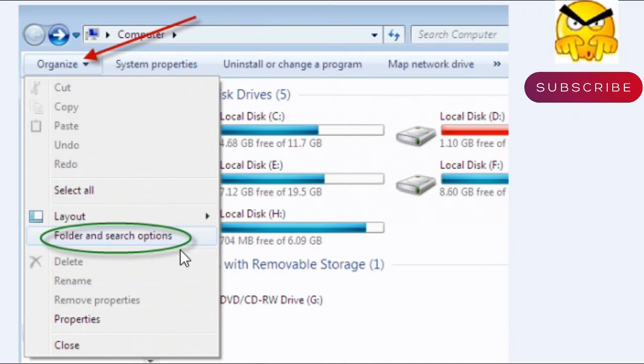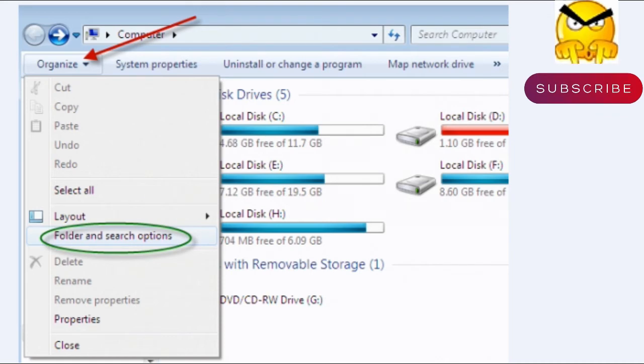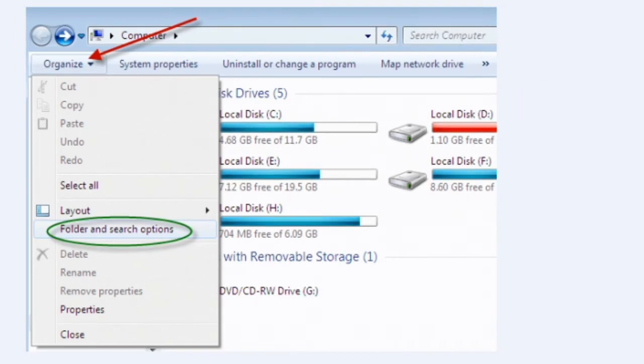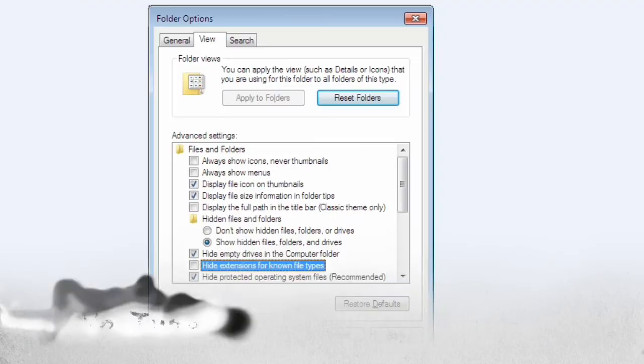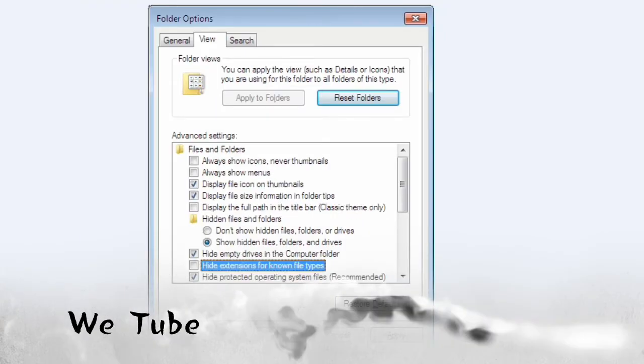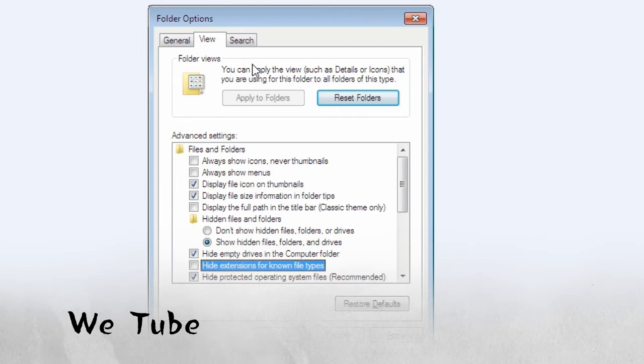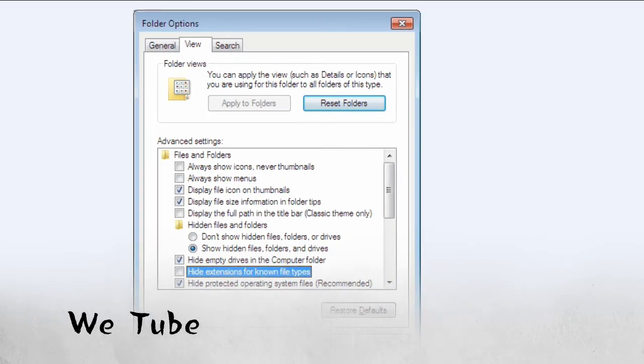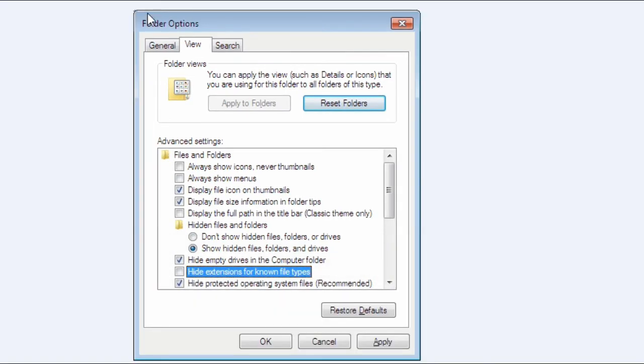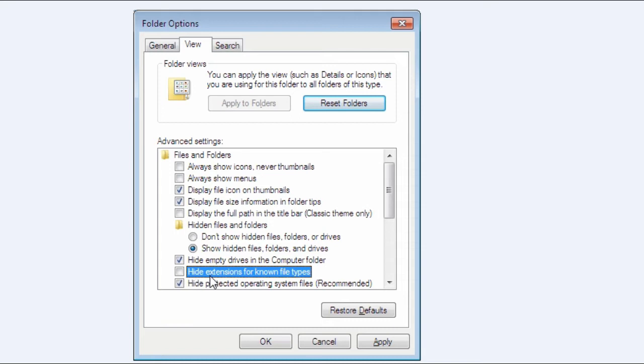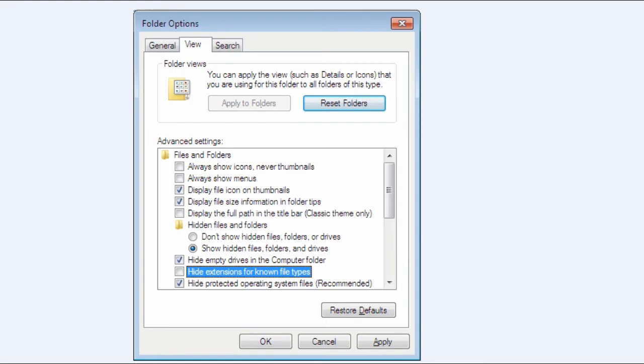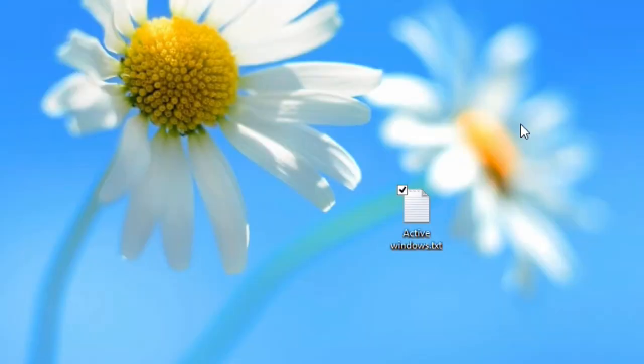If you're using Windows 7, then go to your My Computer, then go to Organize, then go to Folder and Search Options. After clicking Folder and Search Options, a new window will pop up. A Folder Options window will pop up, then you need to uncheck Hide Extensions for Known File Types. Check this option, then select Apply and OK, and your file extension will come out.